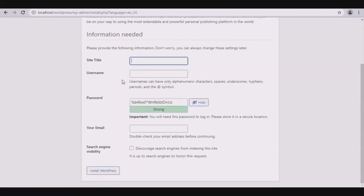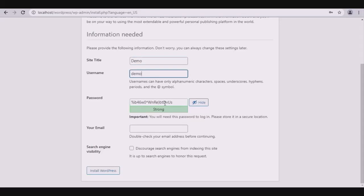On the welcome page, enter the site title, username, password, confirm password, enter your email, and click install WordPress.